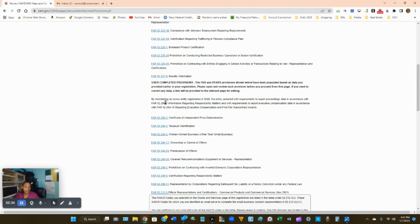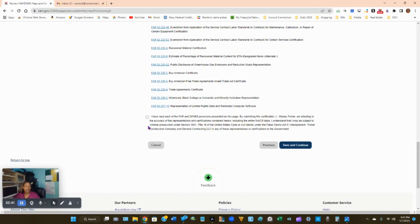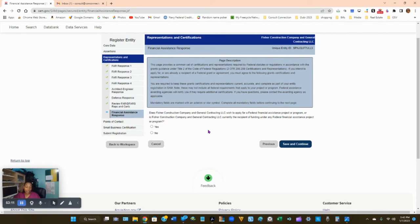Now you're on the FARs summary page — a review of all the FAR representations you just completed. Take your time reading through them. At the bottom, click 'I have read each FAR and all the provisions; by submitting this certification I am attesting to the accuracy of the representations and certifications contained herein.' Click Save and Continue. The next question asks if your company wishes to apply to federal financial assistance programs — the answer is No. We're bidding on solicitations, not applying for financial assistance. Click No and Save and Continue.